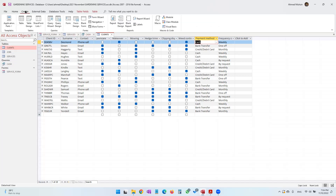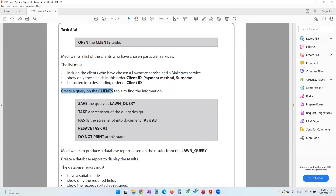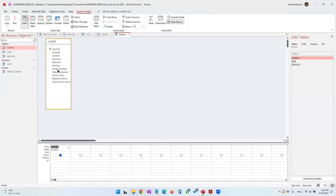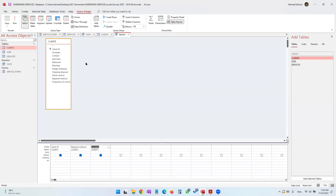Go into query design and select the clients table. The fields we need are: client ID, payment method, and surname. To include the criteria for lawn care service and makeover service, we will also have to add those two fields. However, these two fields we will not be displaying because the task did not tell us to display them.